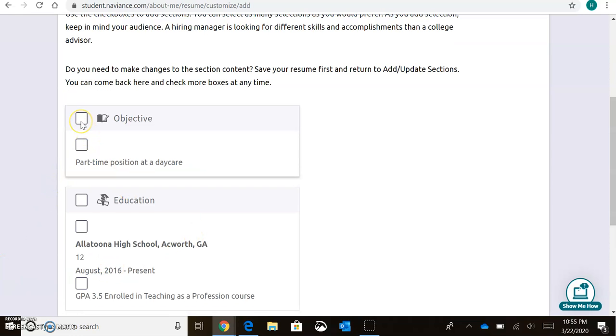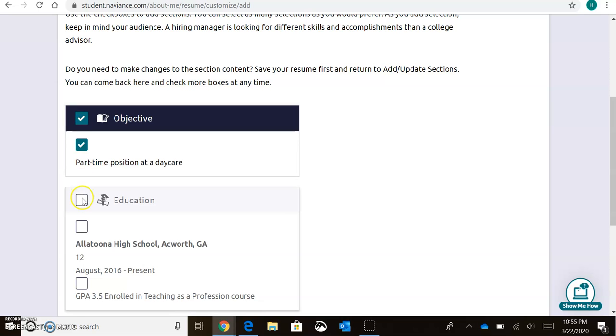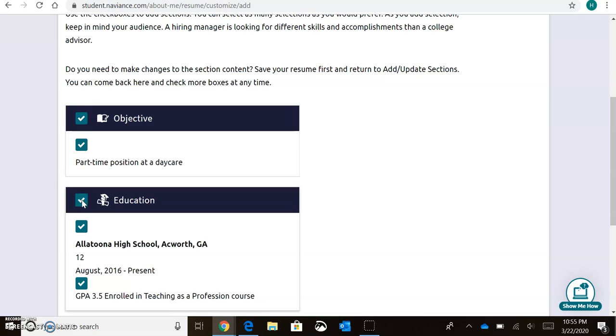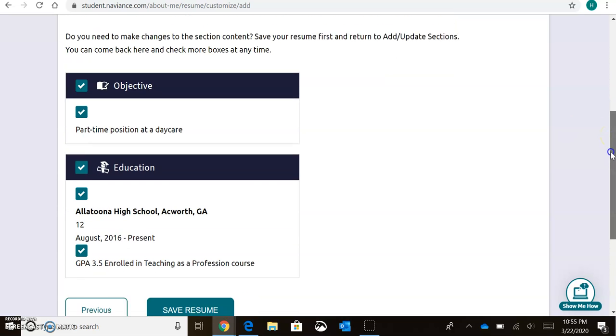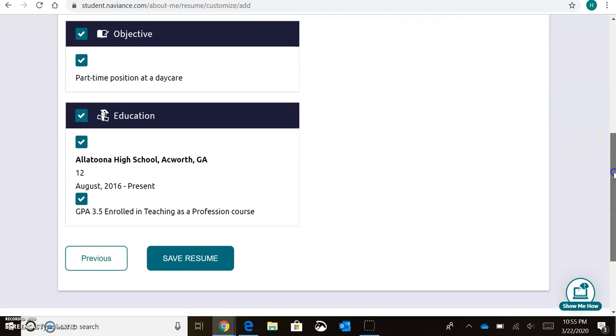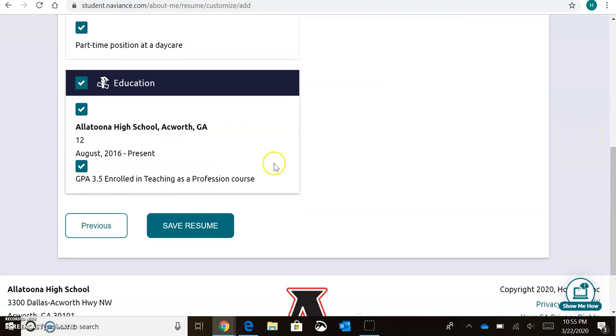I'm then going to select each section that I want included when I print my resume. So I may not always include the objective or my education. I'm just going to include information that is pertinent to the position I'm applying for. So let's say I'm applying at a daycare, then I'm going to include the objective. But if I'm applying for a lifeguard position, I may not include that objective.